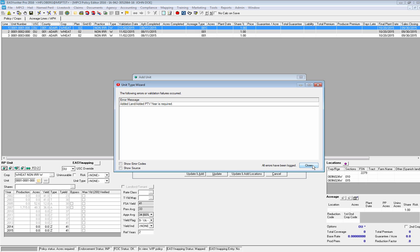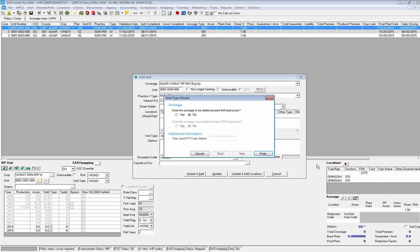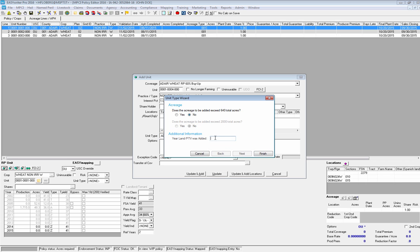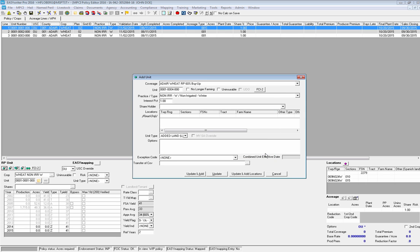This is a great reminder — this is one of our wonderful new error message handling features that will really help make it clear to the end user that you're missing a piece. As you can see on the error message, it says the Added Land added PTV year is required, so that means I'm missing a piece on my wizard. I need to enter in the year that it was added, which is going to be my current year of 2016, and then I'm going to hit Finish.